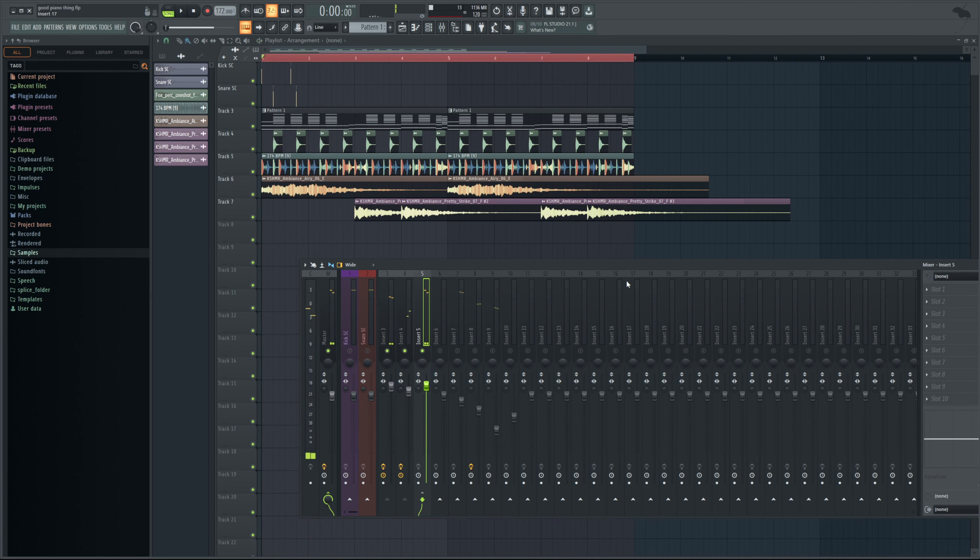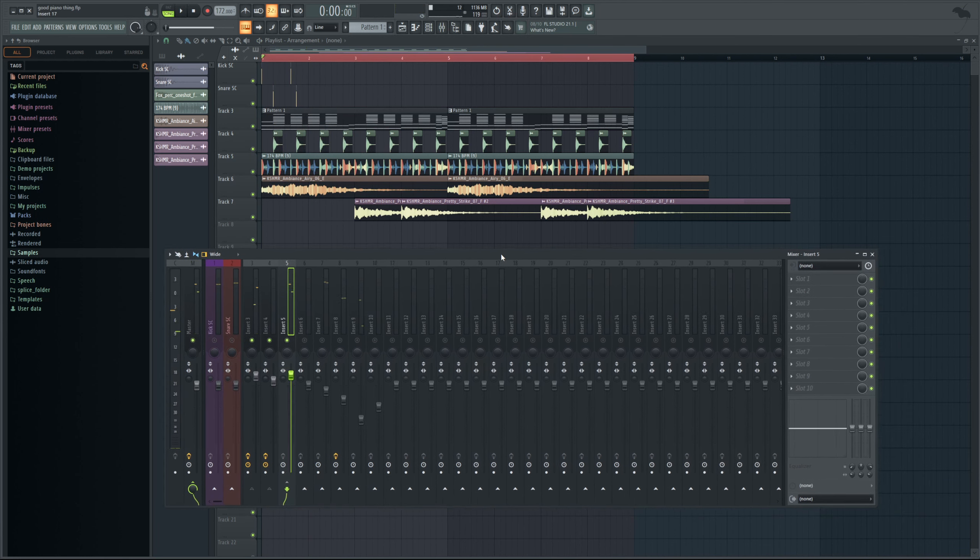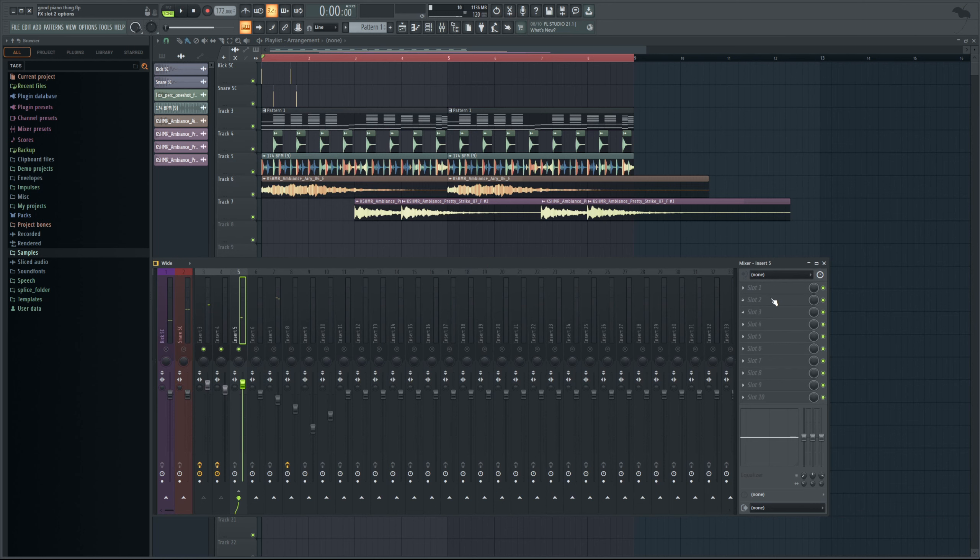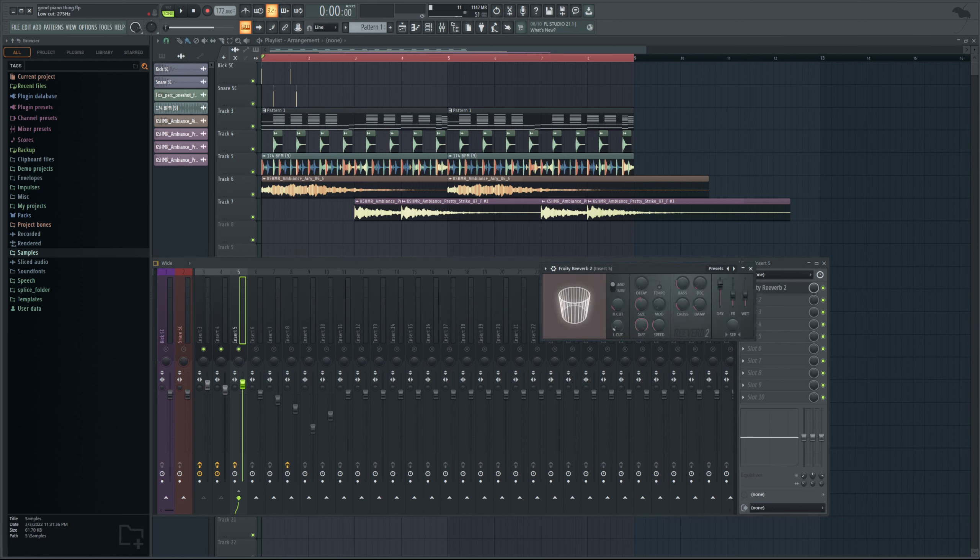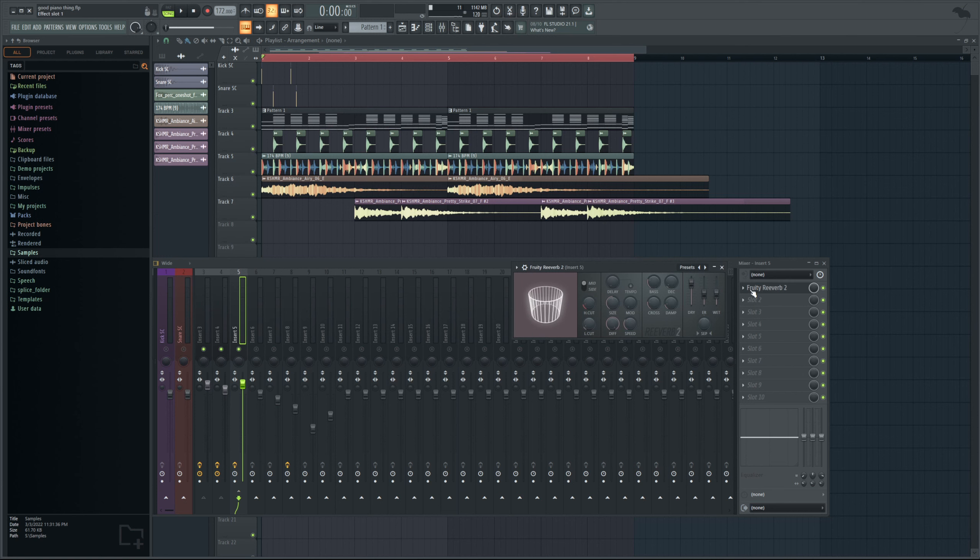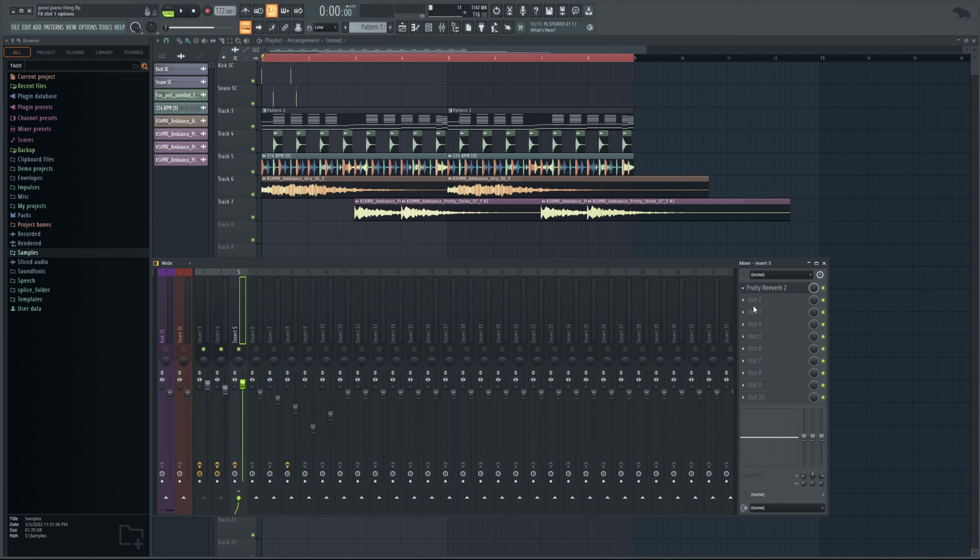And I want to put reverb on this. Now normally you'd think just go ahead and add reverb right here and change it to whatever settings you want. That's actually not what we're going to do here.